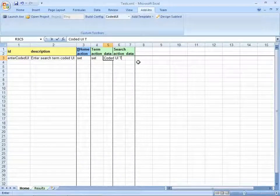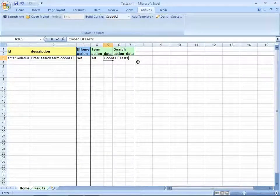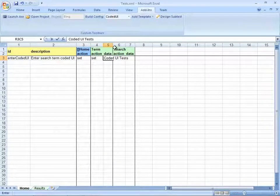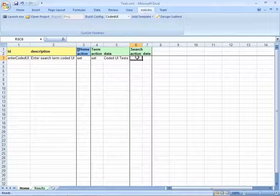In this case, setting the search term to coded UI tests, and hitting the search button.